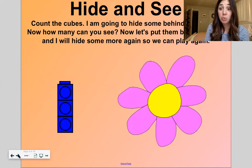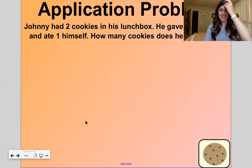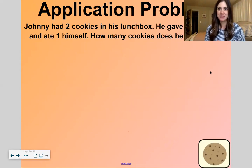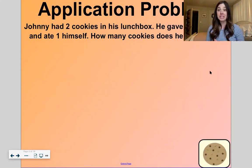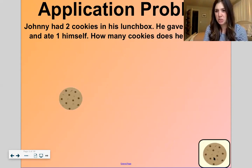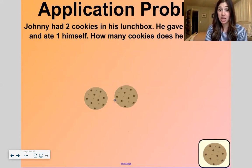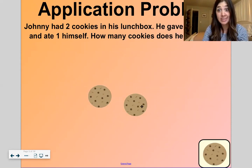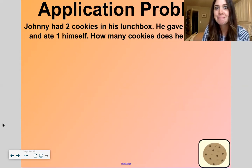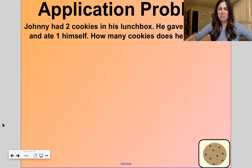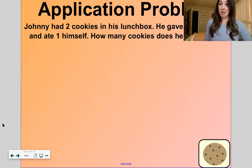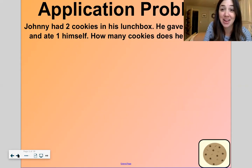All right, we're going to jump right to our application problem. This is a good one because I love cookies — cookies are my favorite kind of dessert to eat. So let's pretend I had some cookies. I had two cookies in my lunch box. I gave one to one of my friends and I gave one to myself. How many cookies do I have left now? Zero. You got it — I have zero. At least I shared and I had one yummy in my tummy. I have zero cookies now.